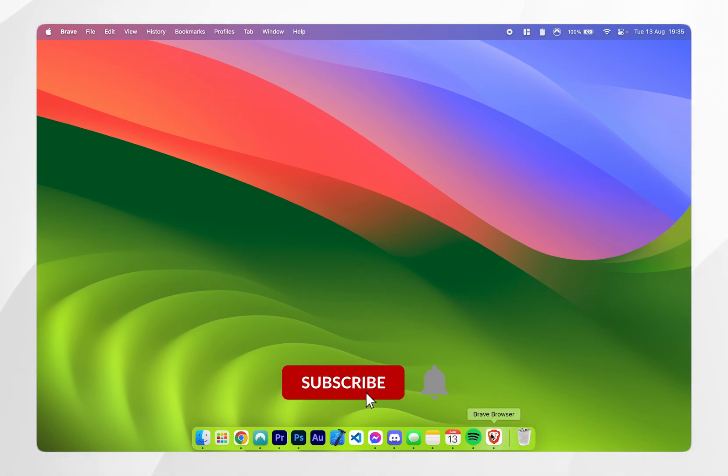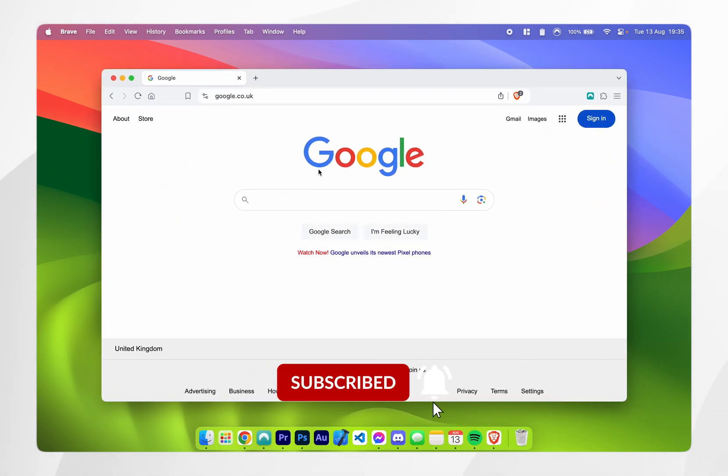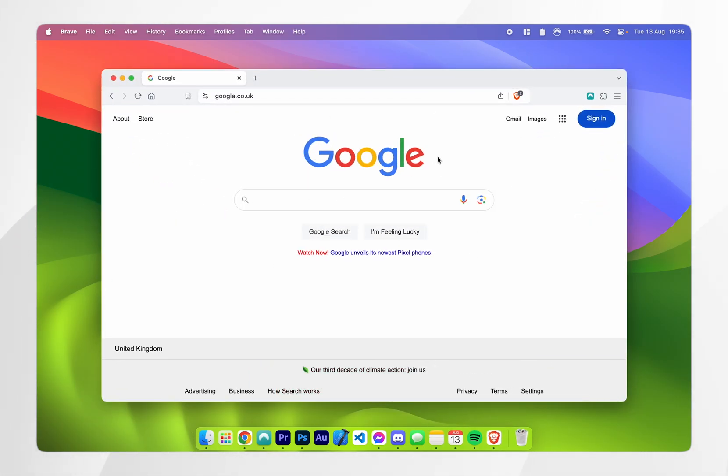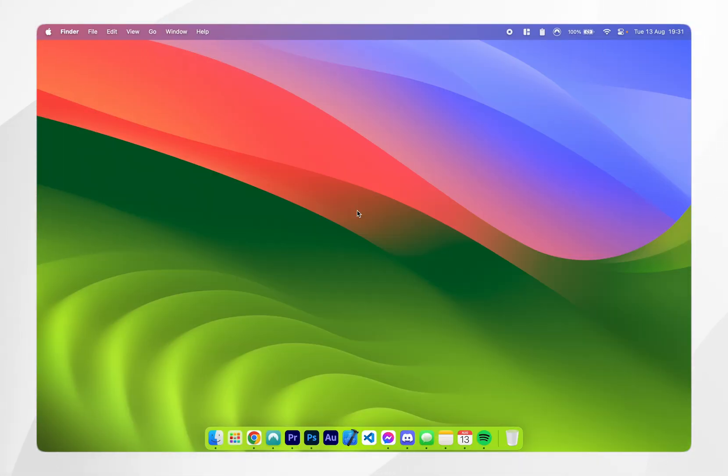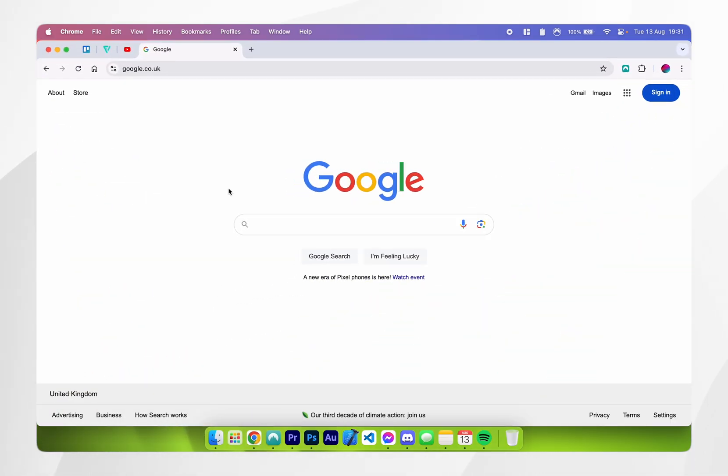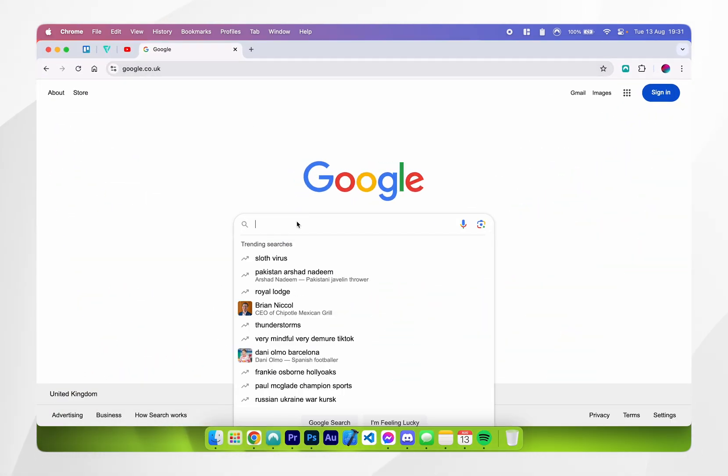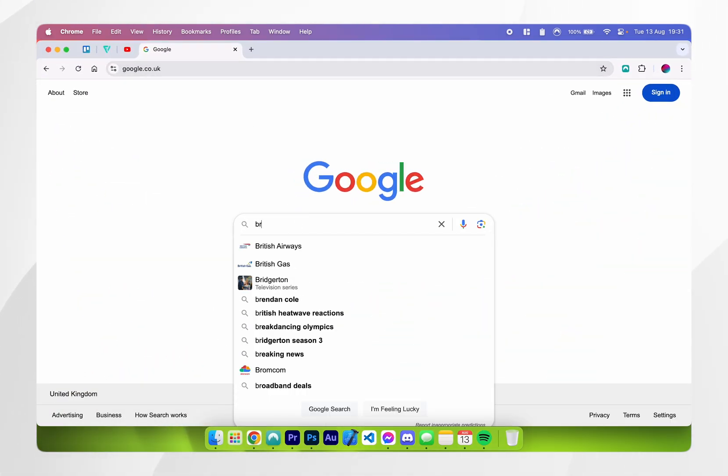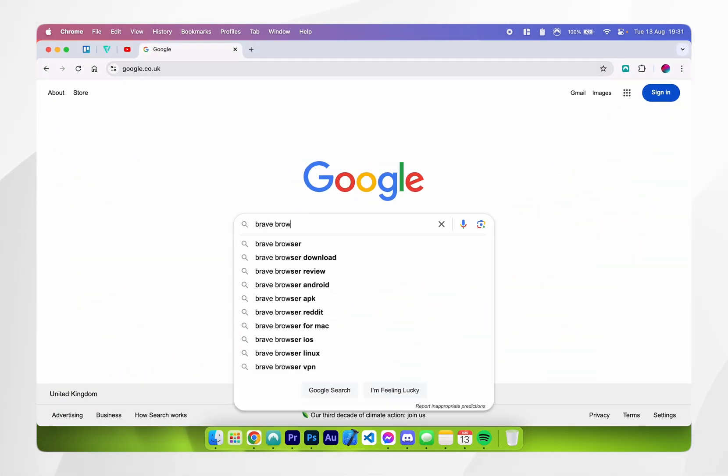In today's video I'm going to show you how to download and install the Brave browser to your Mac. The first thing you need to do is open up your current web browser, in this case Google Chrome, and then in the Google search you want to type in Brave browser.